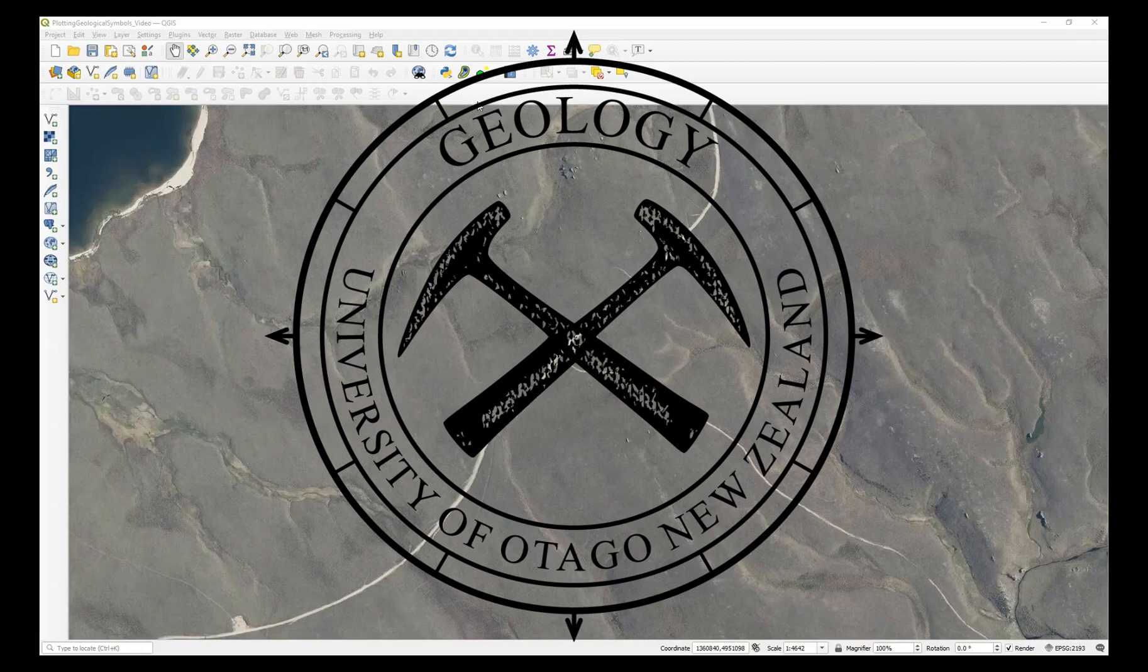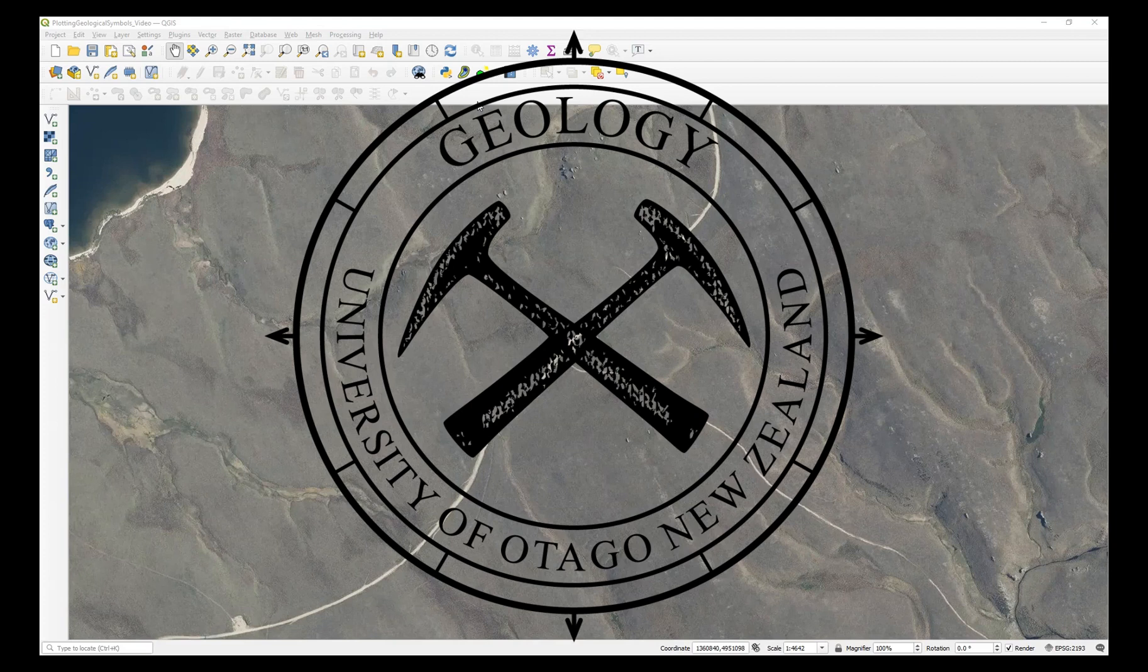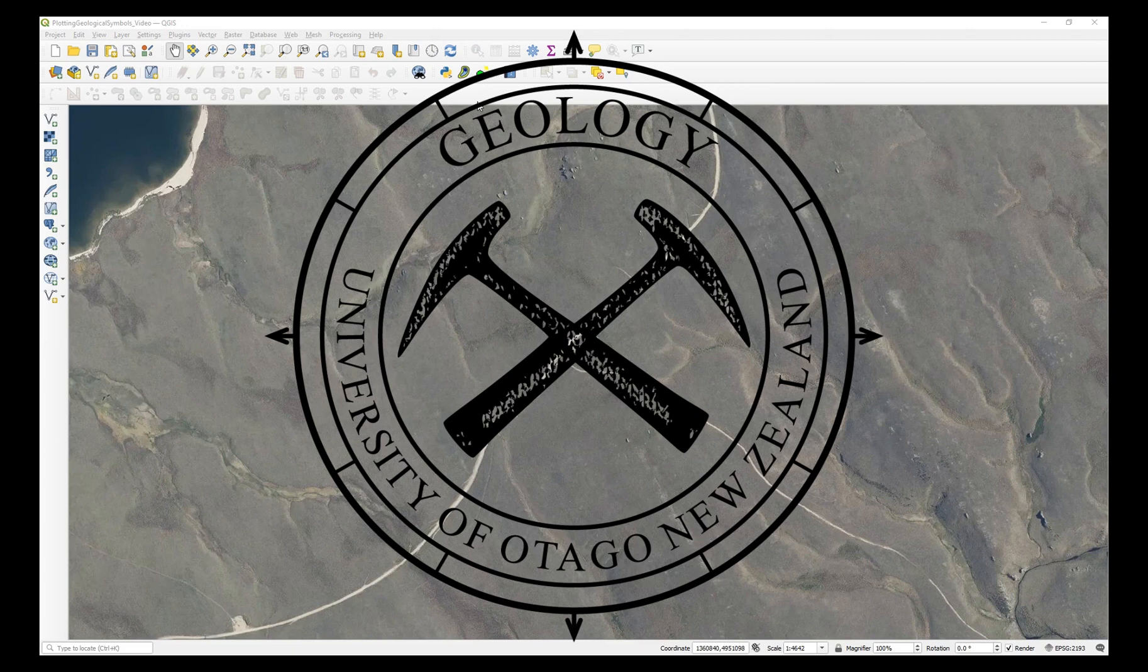Hello and welcome to this video which shows some QGIS techniques that you can use to plot geological symbols representing features such as bedding, joints, and lineations.